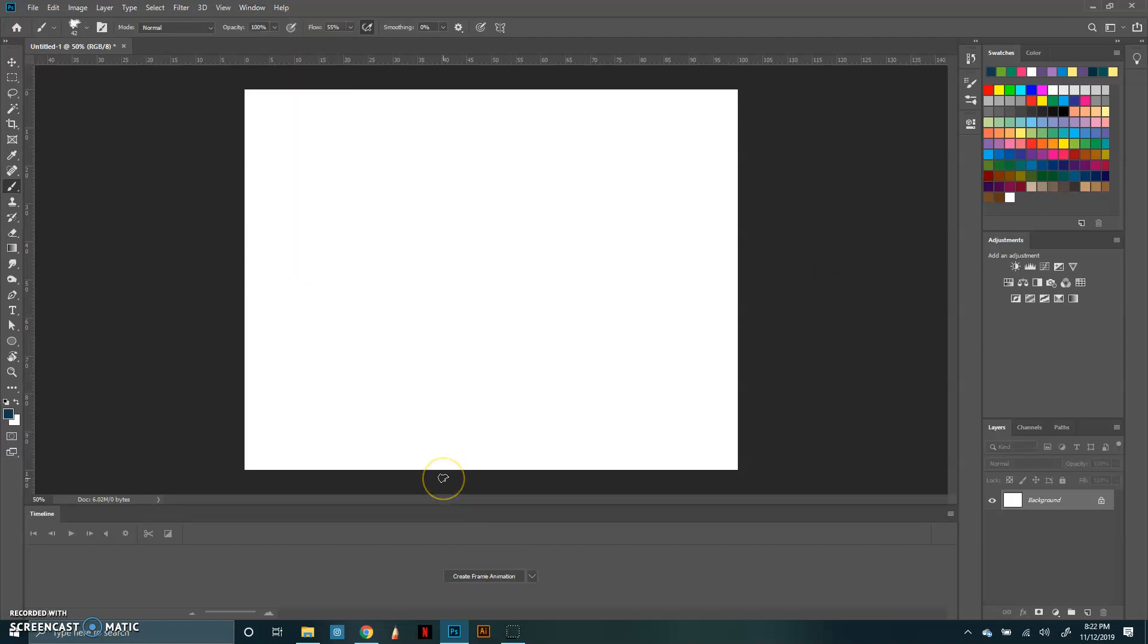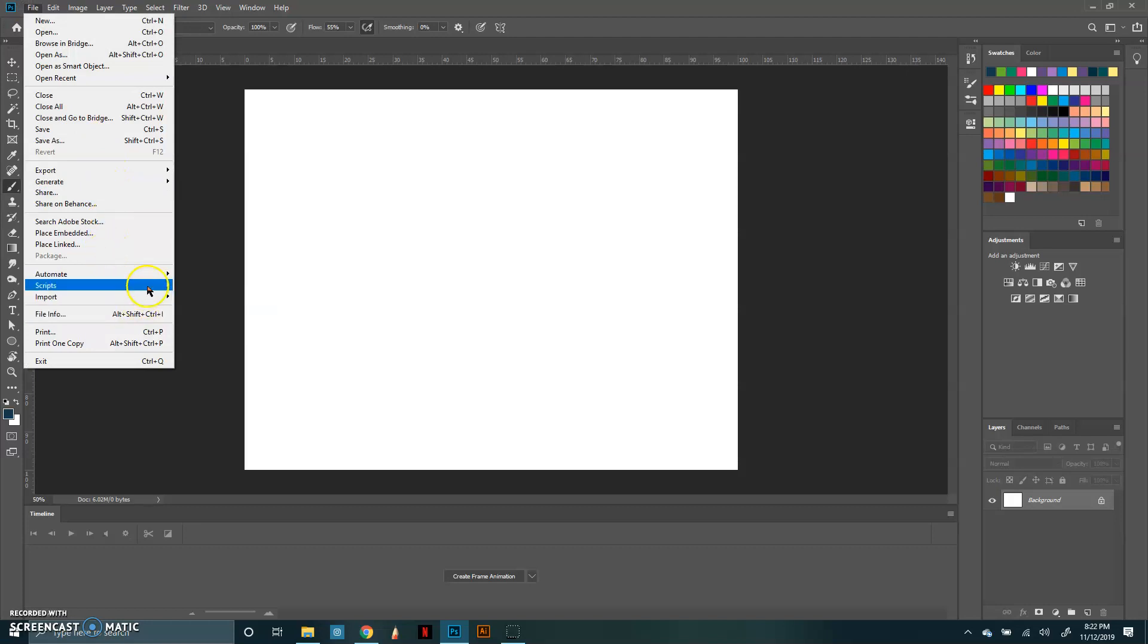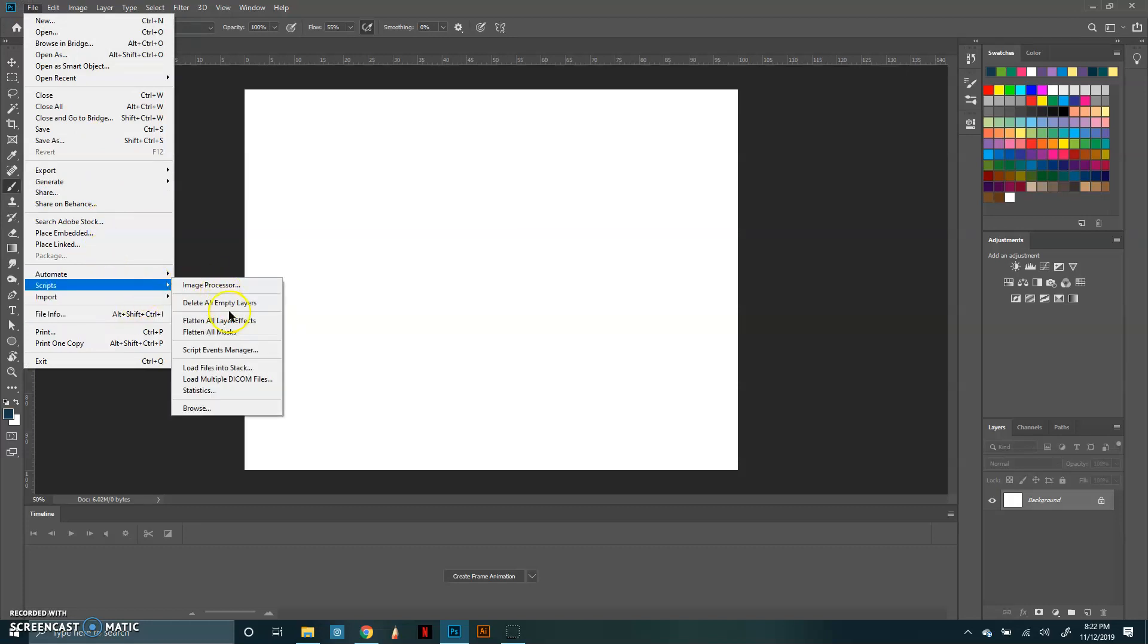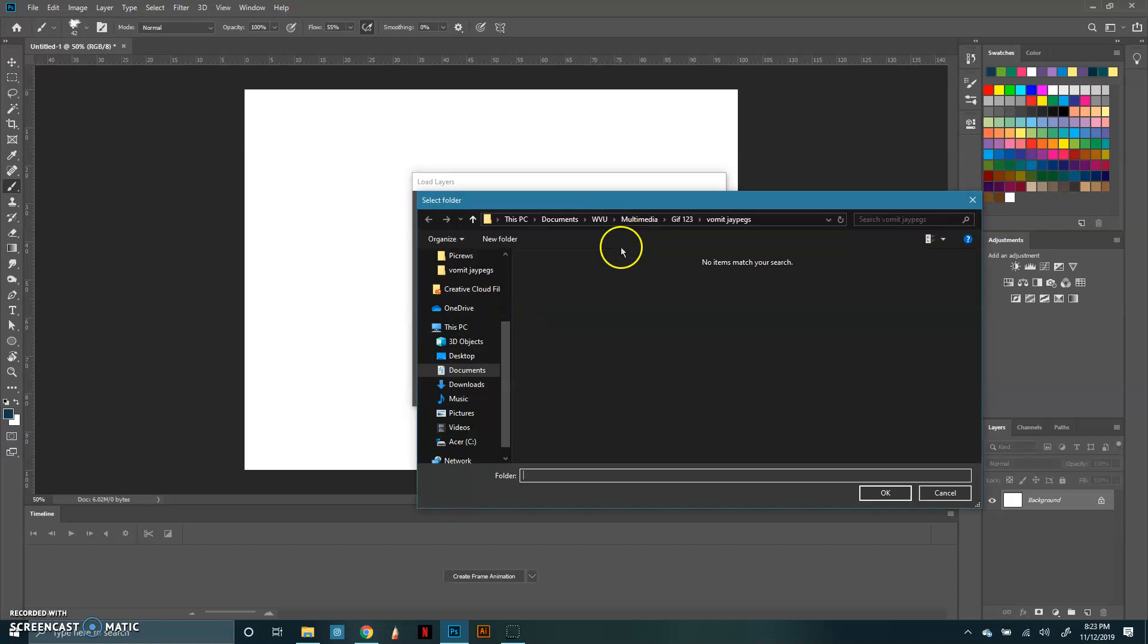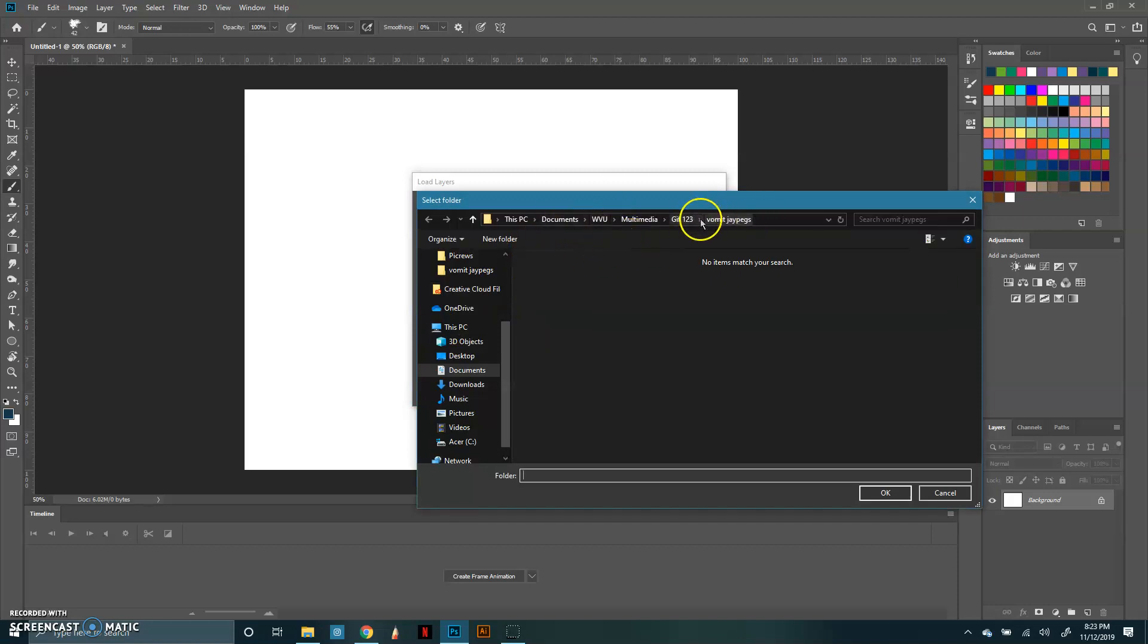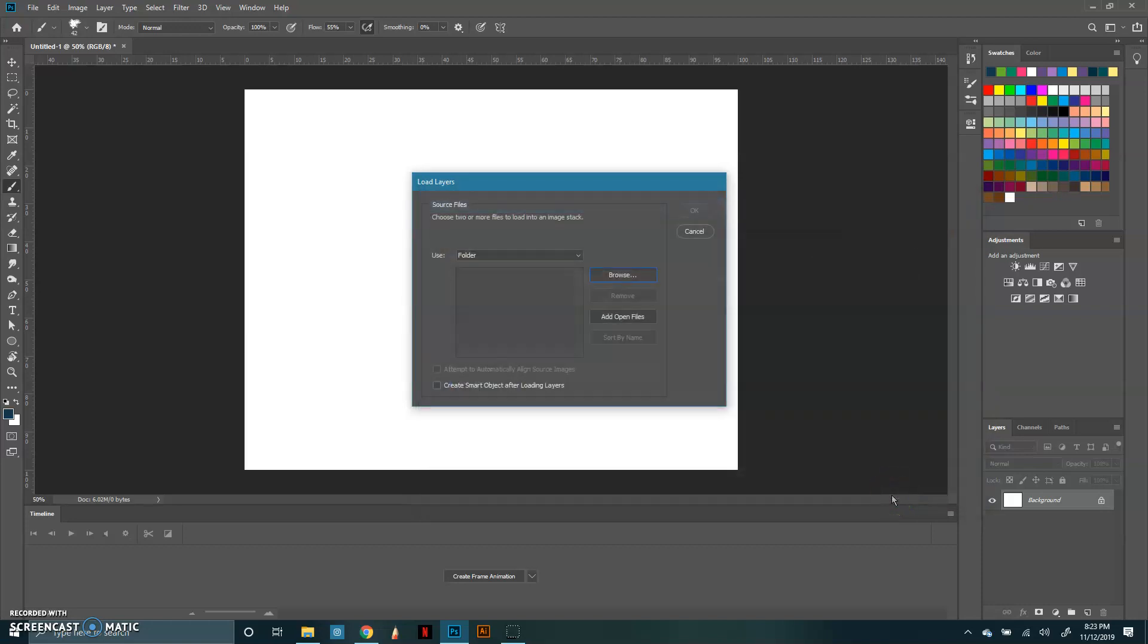I am going to put all of the images that I showed you earlier from my files into this Photoshop document. To do that, I'm going to click File, I think it's Scripts, Load files into stack. You're going to want to change files to folder and browse your computer to find your folder. So this one has all my pictures in it and I'm going to click OK.